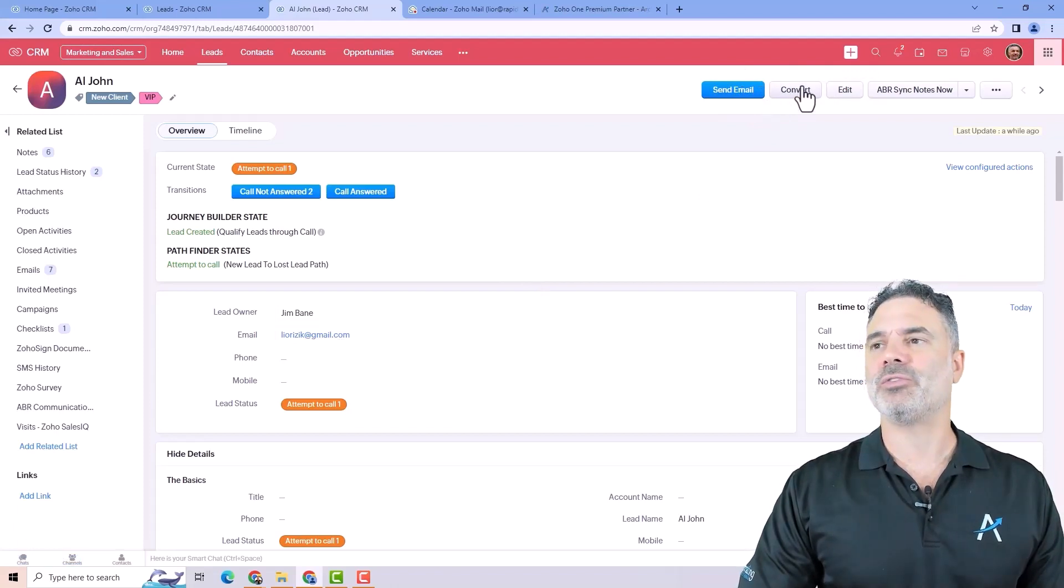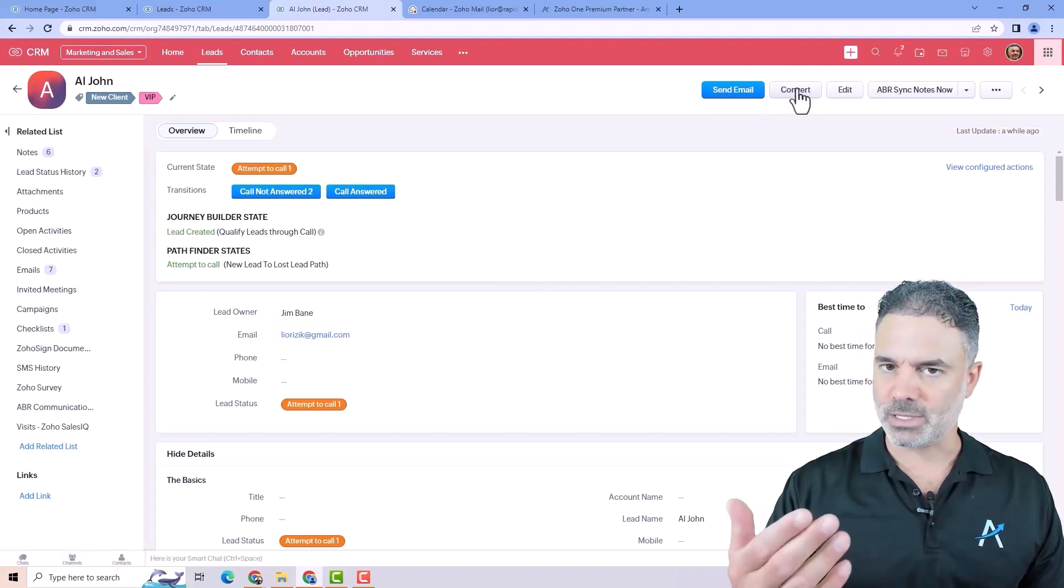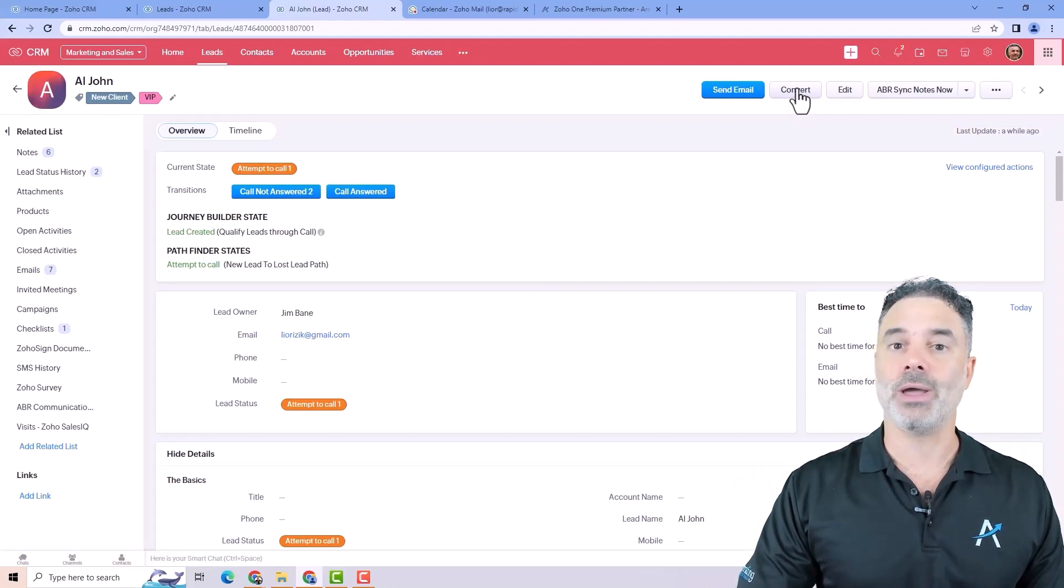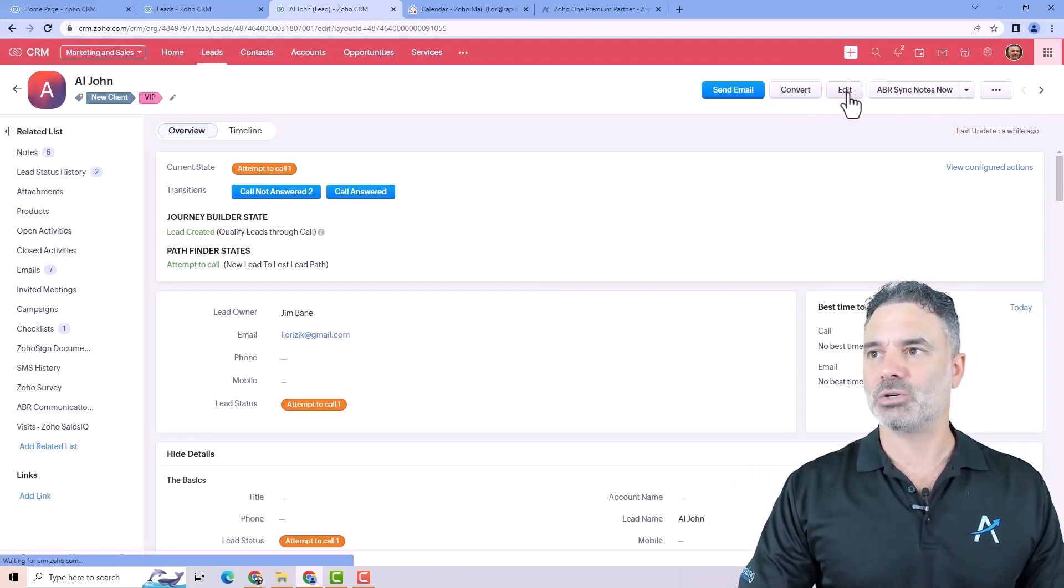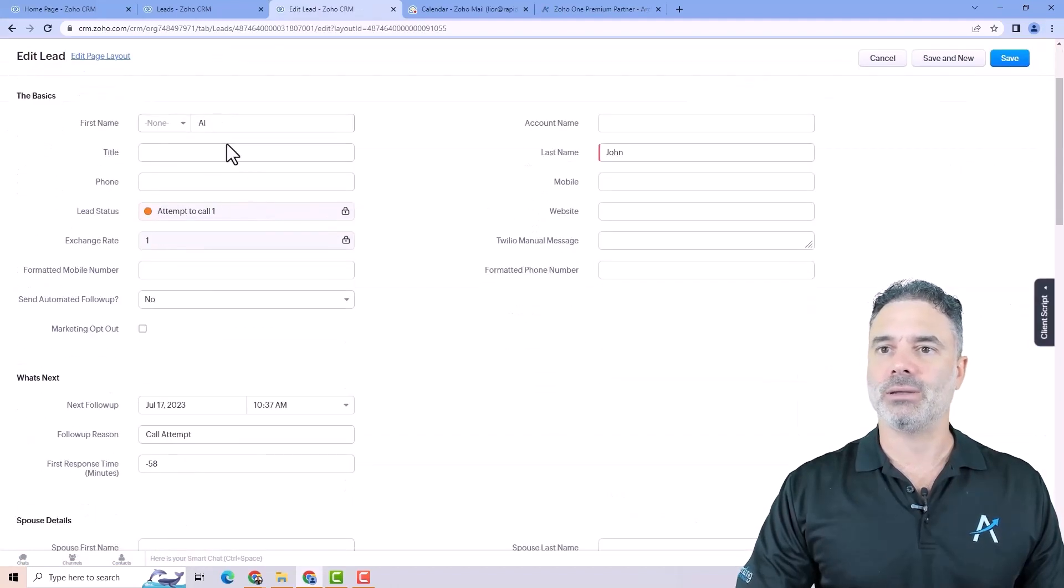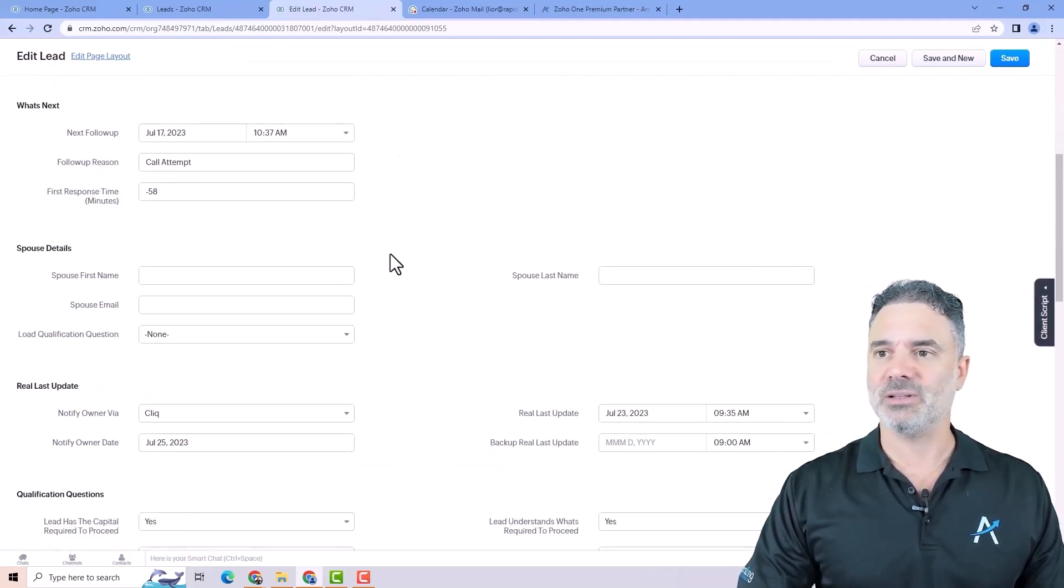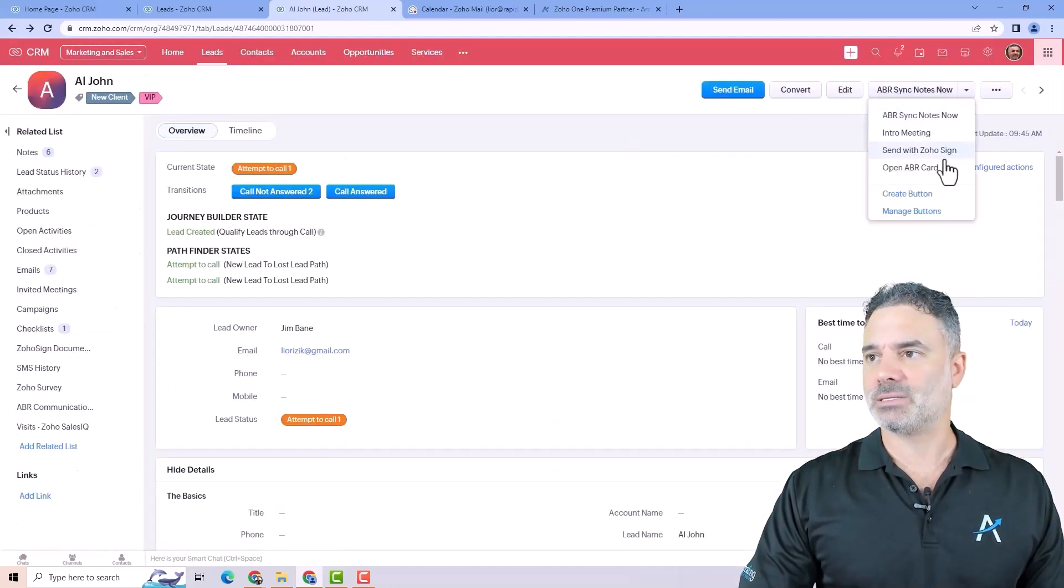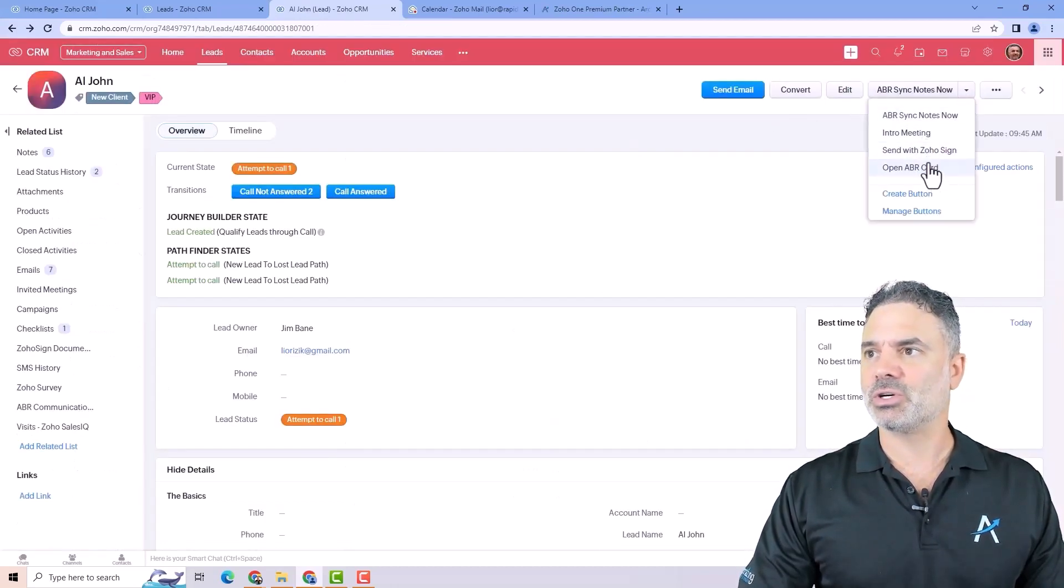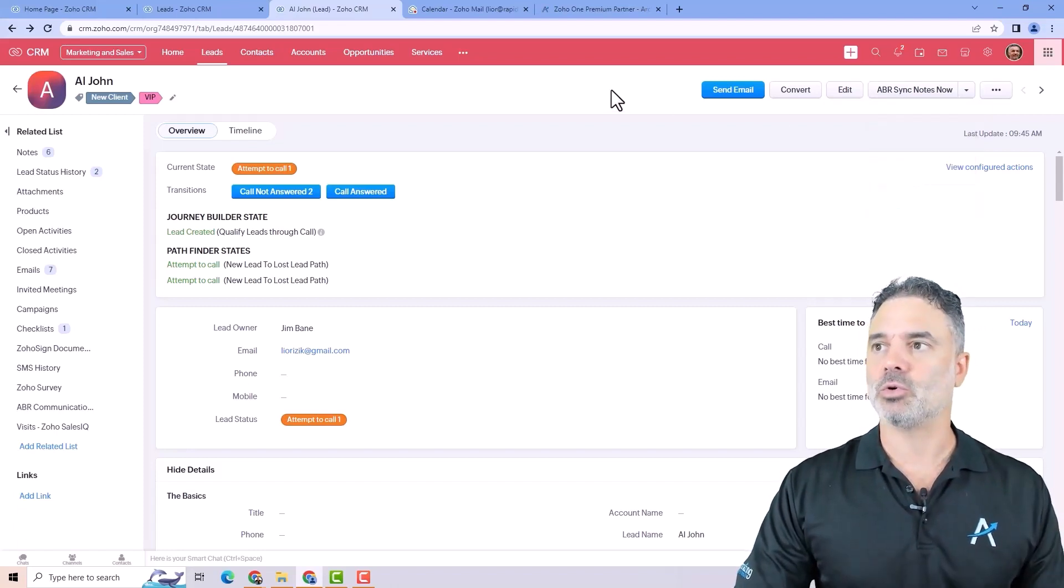You can also convert the lead into an opportunity. We'll talk about it in the future what it means and when you convert. You can edit the entire page by clicking here. You can basically edit all the fields on this page. Here you will have different buttons and we'll talk about them in the future. Each button will have some functionality. We're going to talk about it later.